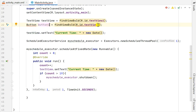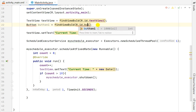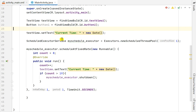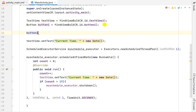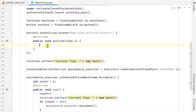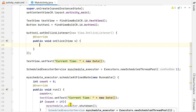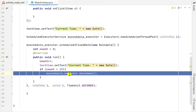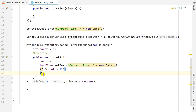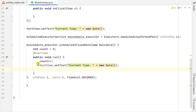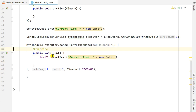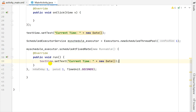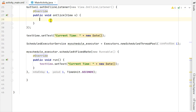First I will define the button: Button button1 = findViewByID(R.id.button1). Now for button1 I will set an OnClickListener - new View.OnClickListener, public void onClick. When this is clicked I have to shut down the executor, so I will copy the shutdown call. I will remove the if-else block and the counter since I no longer need them.